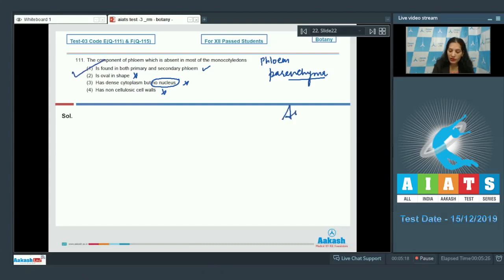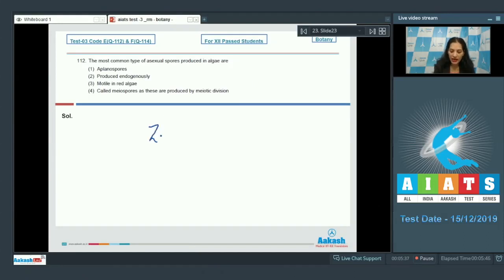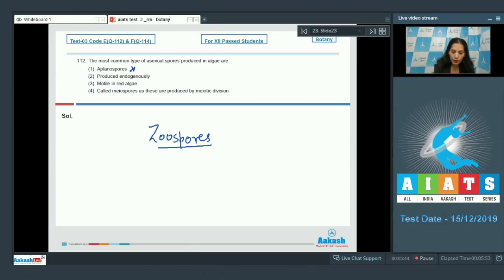The correct option for question 111 is option number one. Moving to question 112: the most common type of asexual spores produced in algae are planospores or motile spores, which are zoospores. Zoospores are motile, hence called planospores.